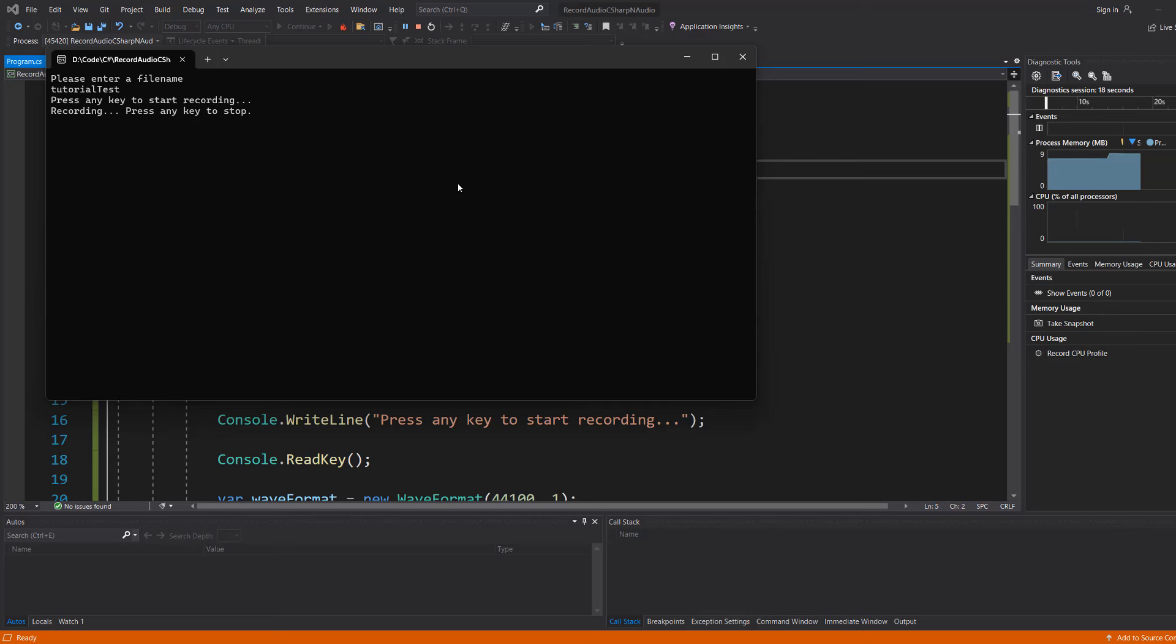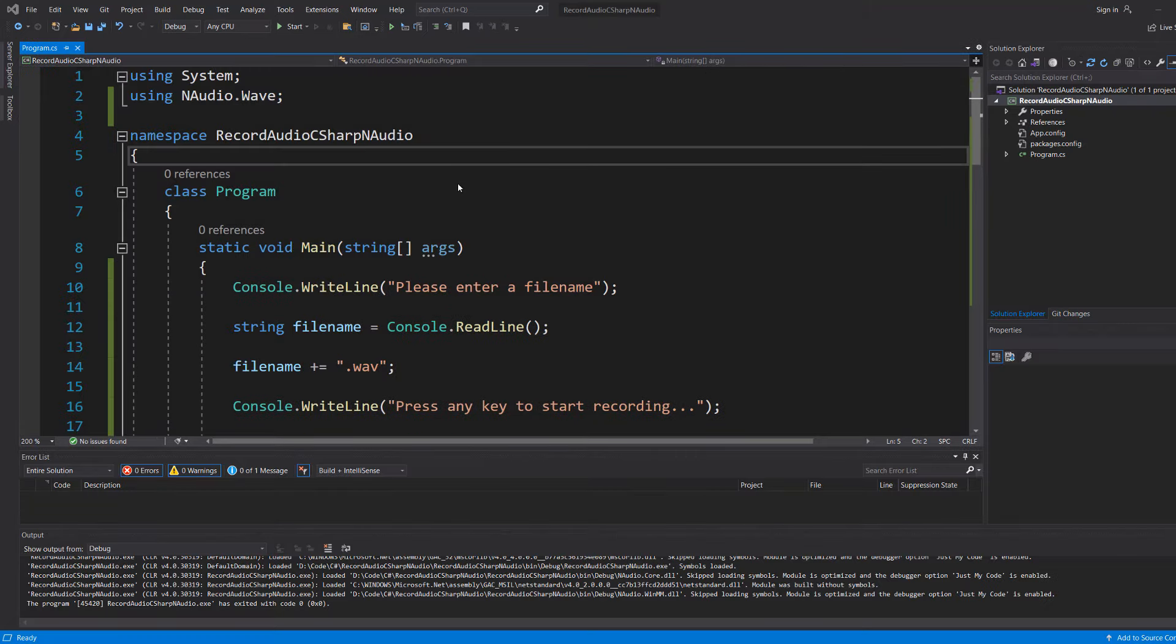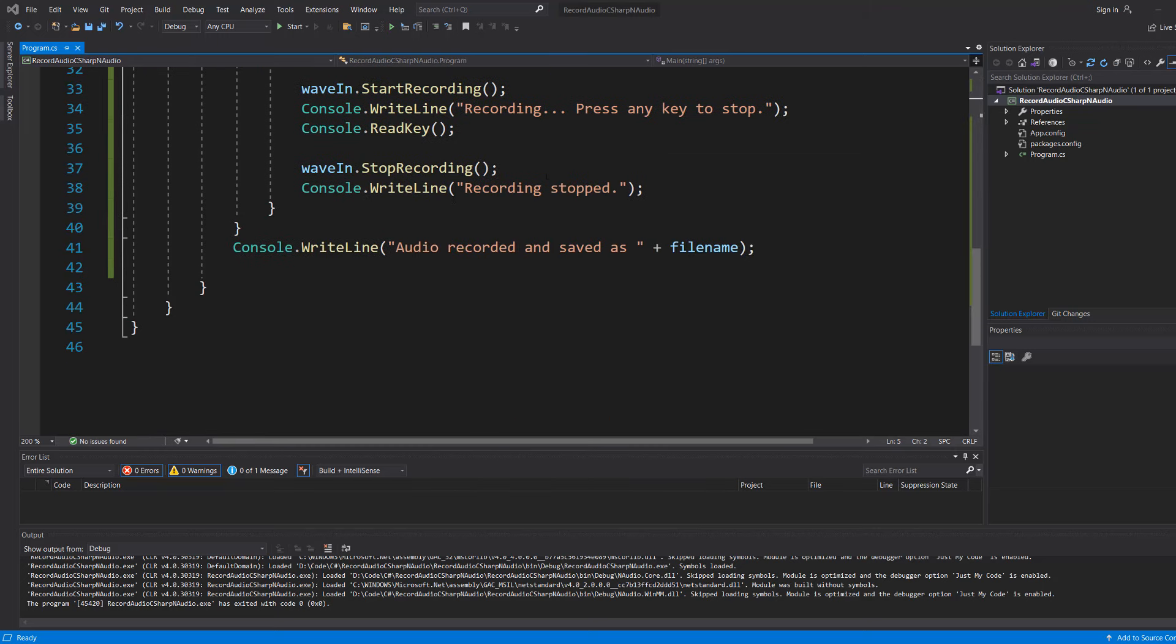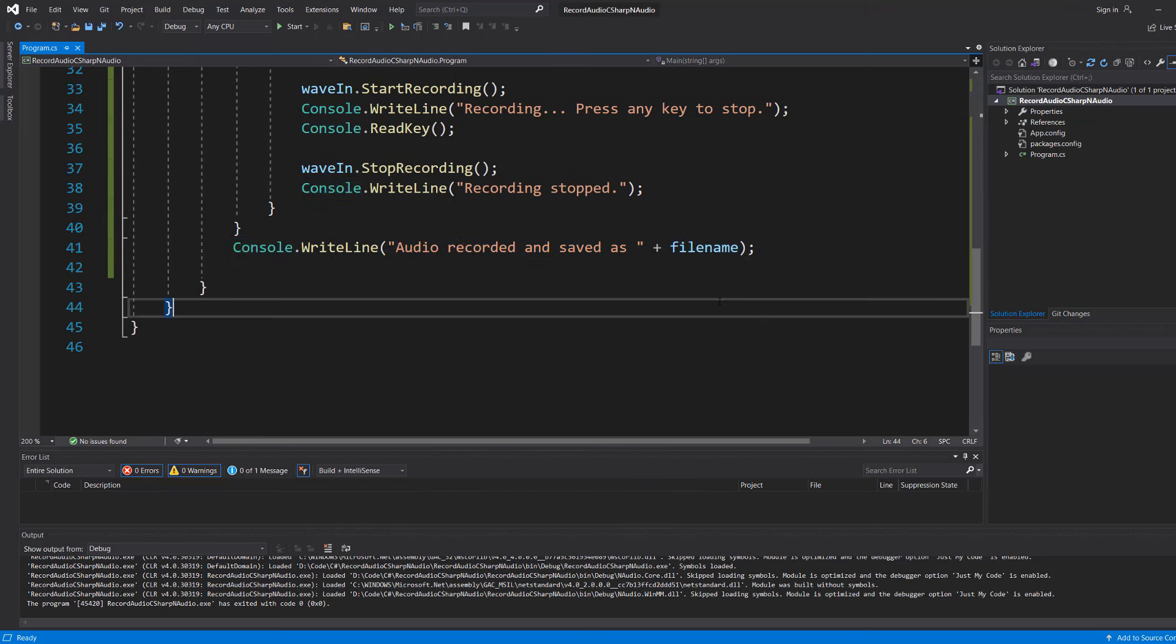So I am just talking right now and this has been saved to a wav file which will be called tutorial test. So now I'm going to press any key again to stop. And it says recording stopped. And then the program closes because I didn't put a Console.ReadKey after this print line statement. But that doesn't matter.